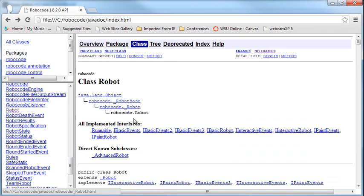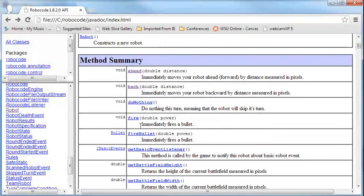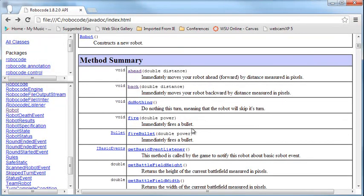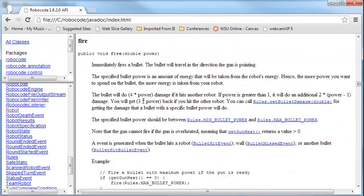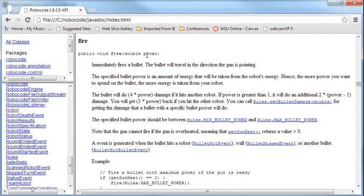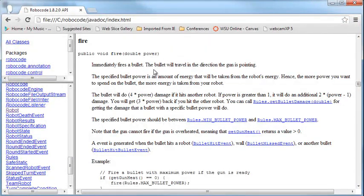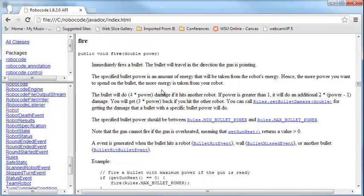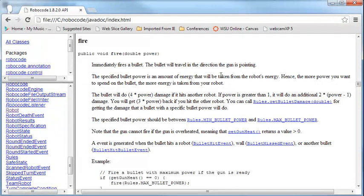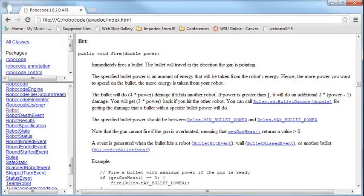So we click on the robot class, and there is a fire method that immediately fires a bullet. If we click on this method, it will give us the signature, public void fire, double power. And this immediately fires a bullet. The bullet will travel in the direction the gun is pointing. The specified bullet power is the amount of energy that will be taken from your robot's energy. So the more power you want to spend on the bullet, the more energy is taken from your robot. And then it talks about the damage. The bullet will do four times the power if it hits another robot. If the power is greater than one, it will do an additional two times the power minus one.